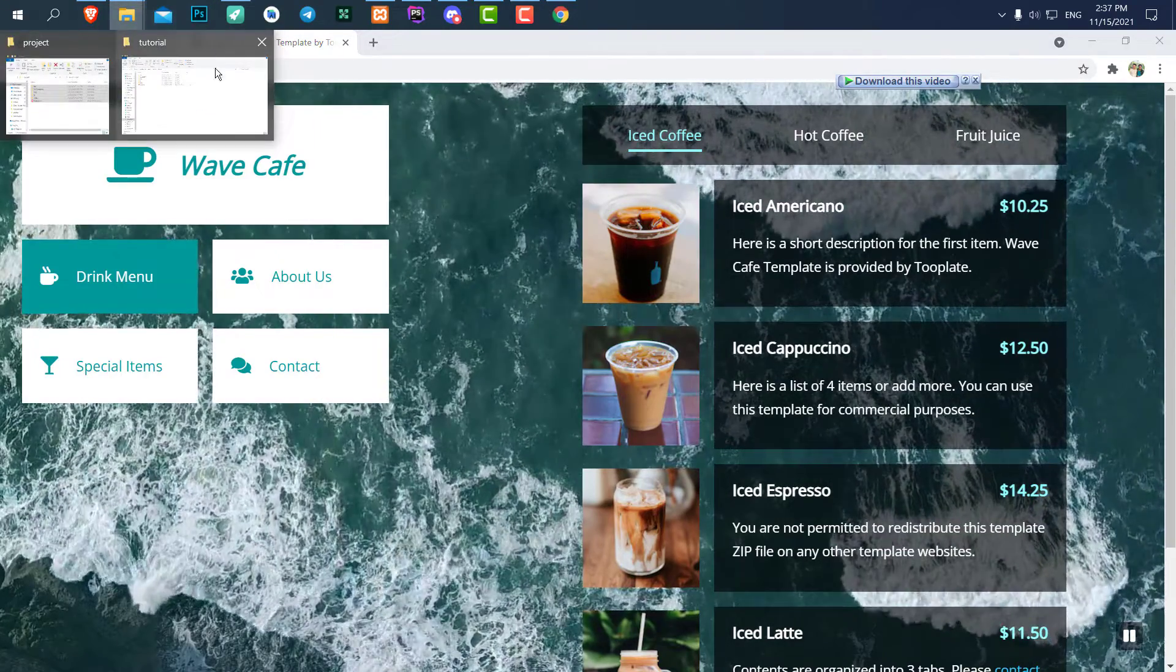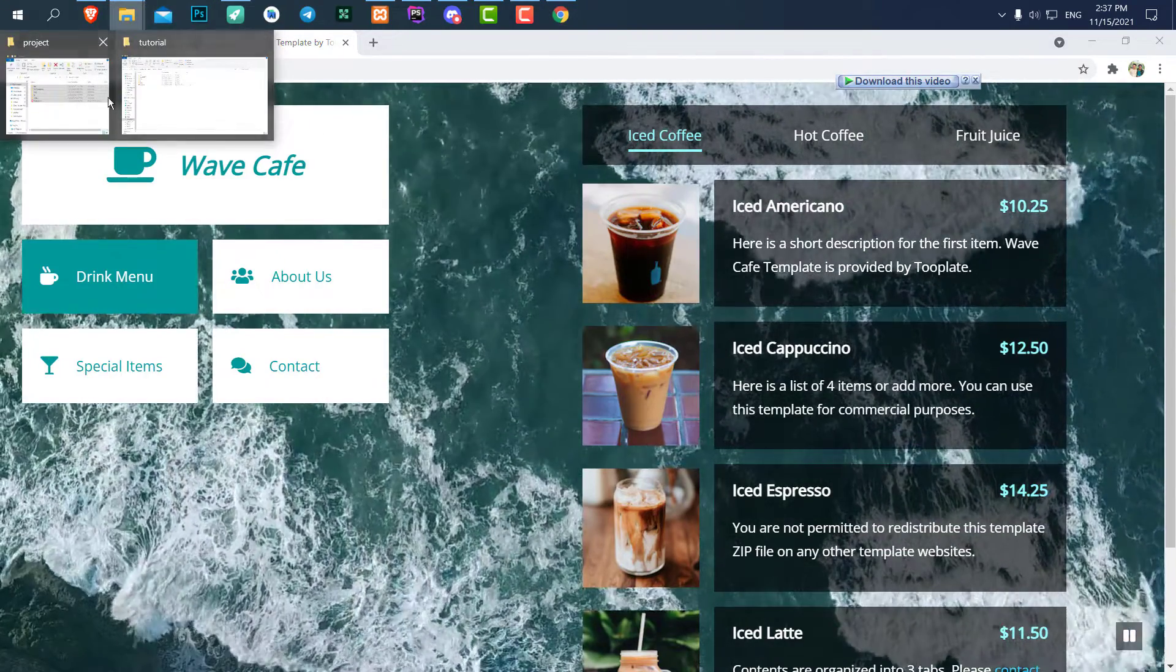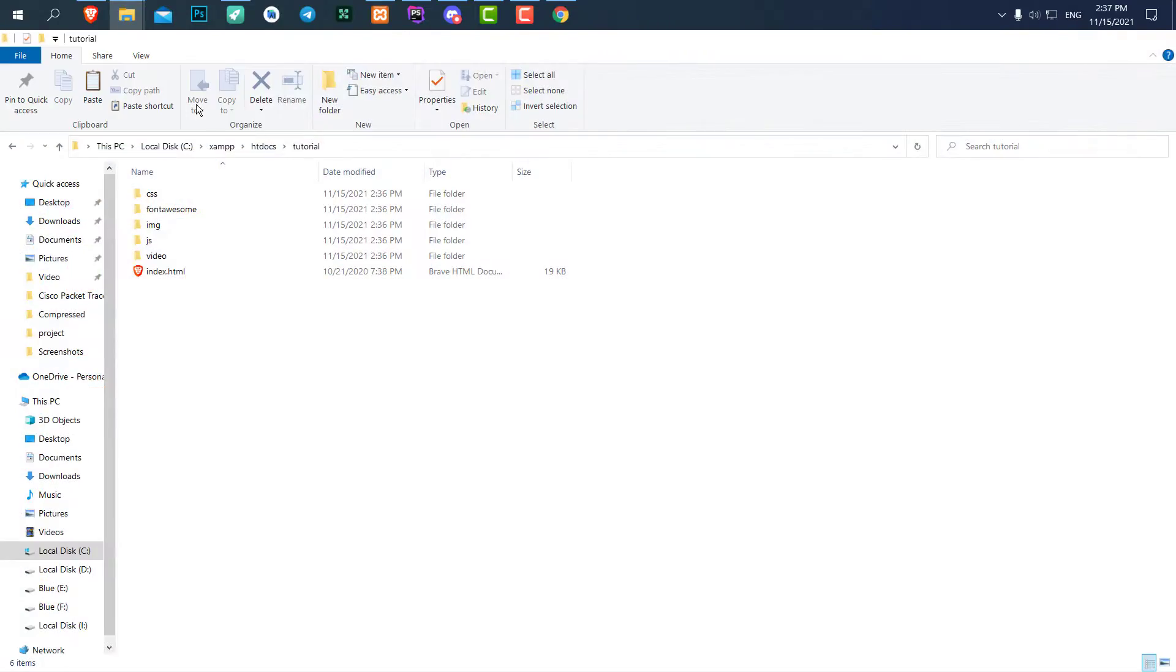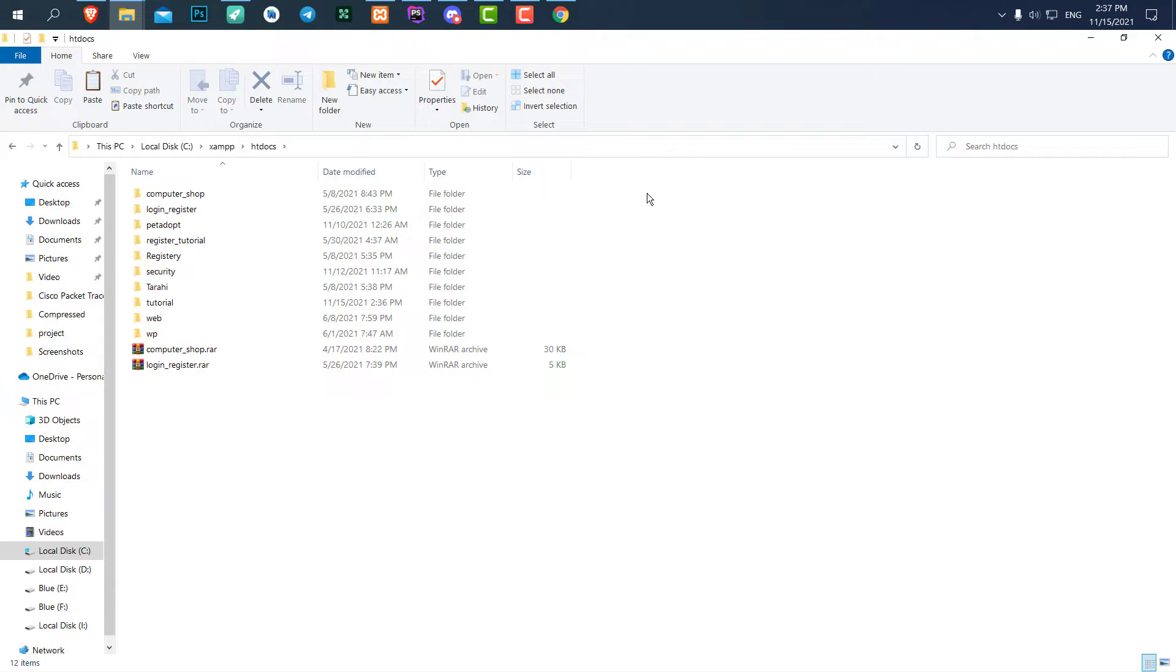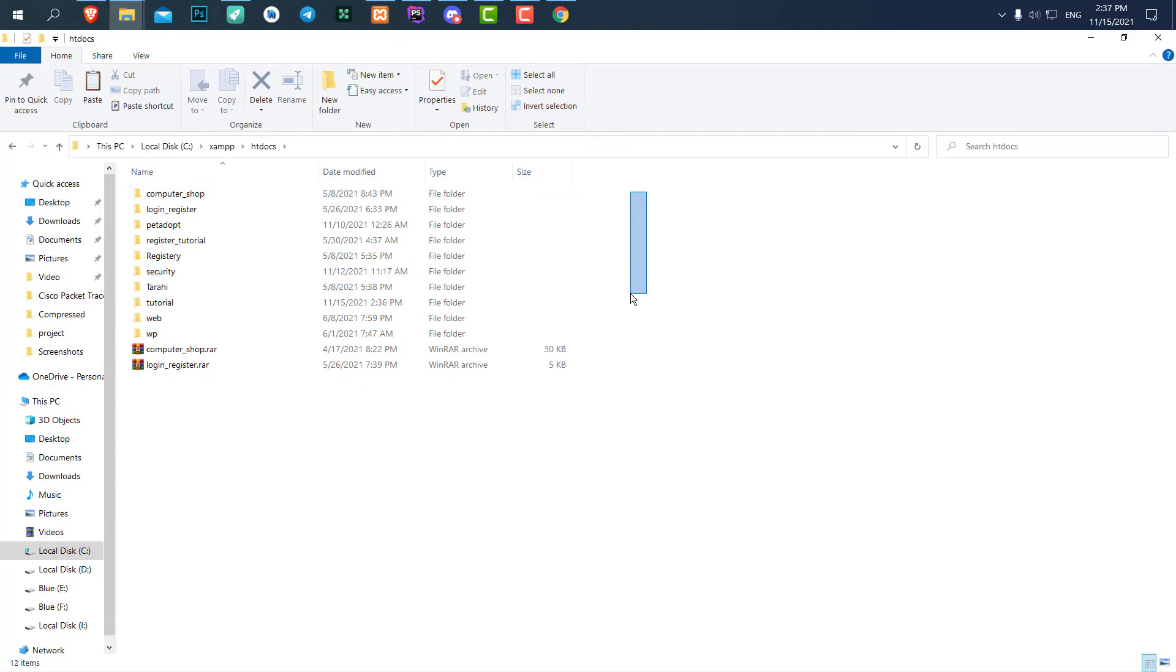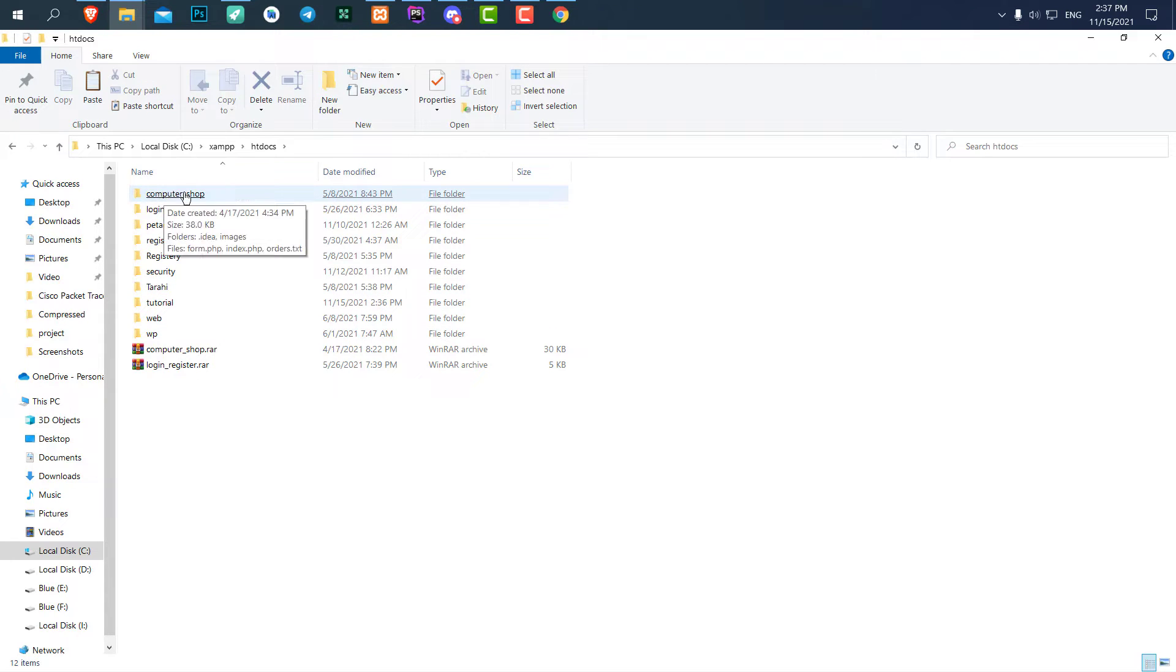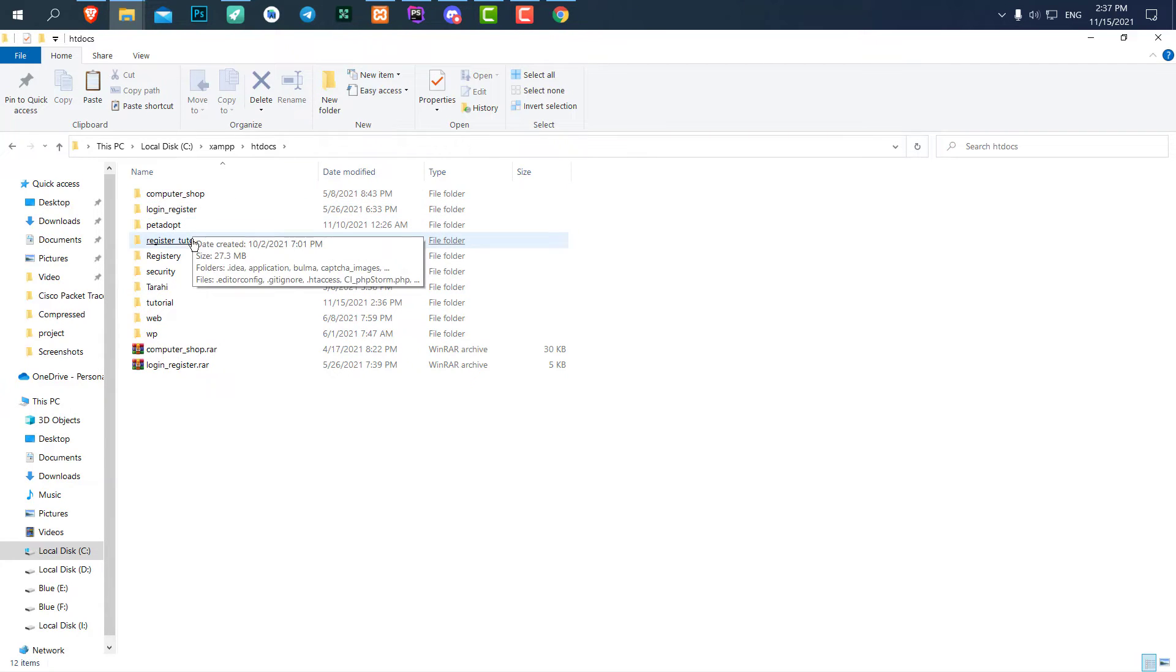htdocs in your real host, because you just have one project, right? But because I have multiple projects that I'm working on, I have categorized it and I have different folders for different projects.